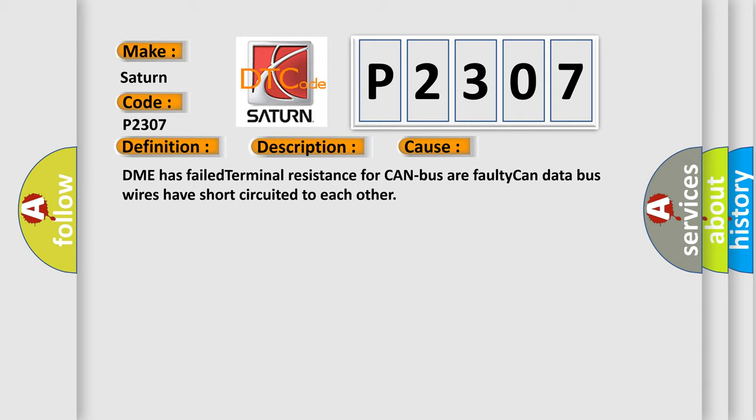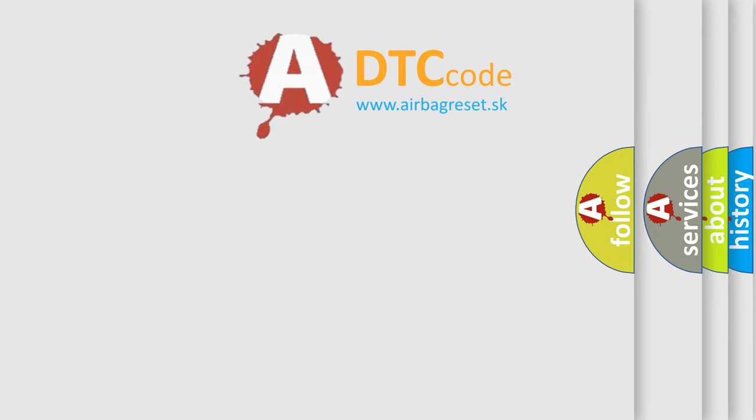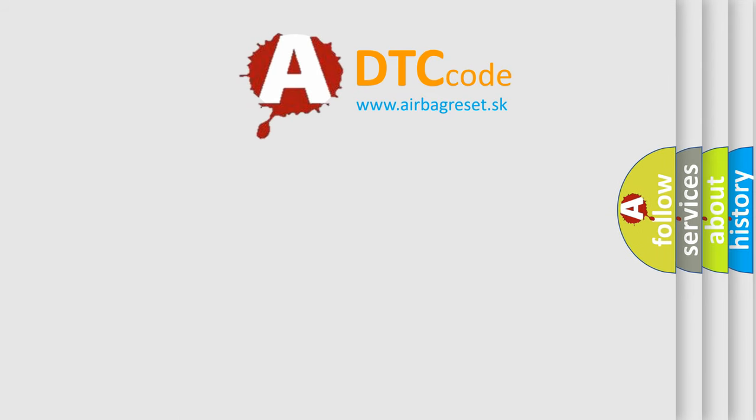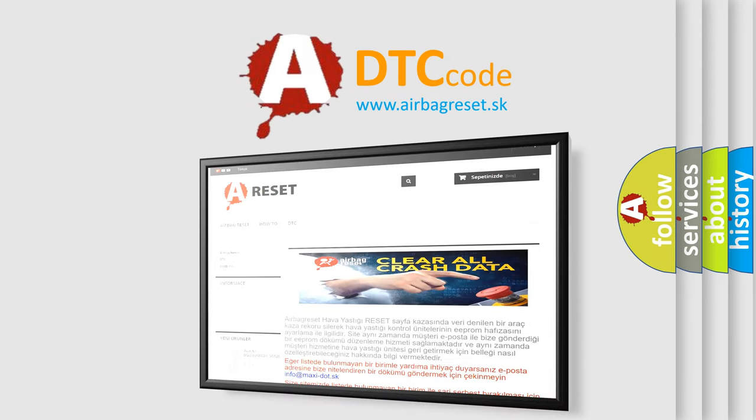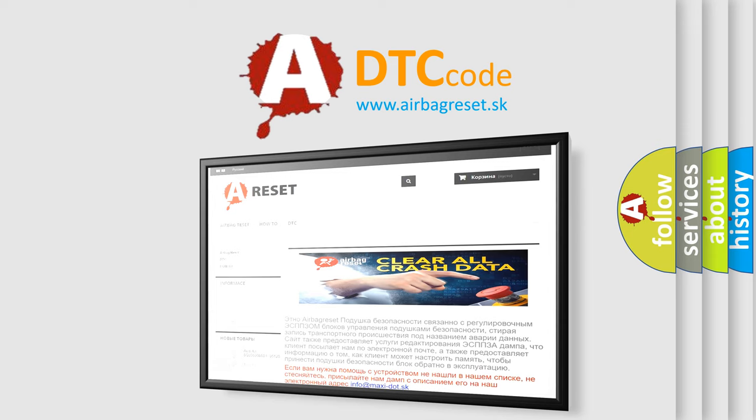The airbag reset website aims to provide information in 52 languages. Thank you for your attention and stay tuned for the next video.